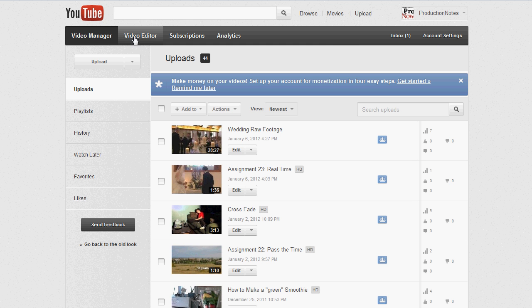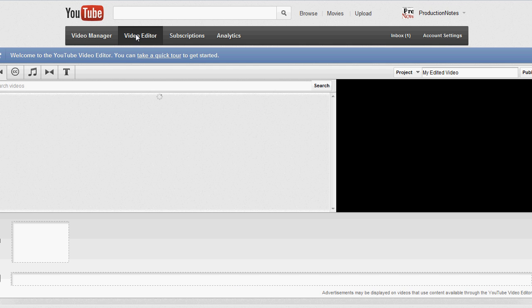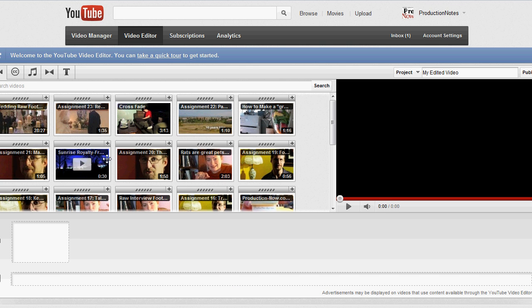Once that pulls up, click on the video editor button in the tab there. It's going to pull up an editing system for you where you can go through all the clips that you've uploaded to YouTube.